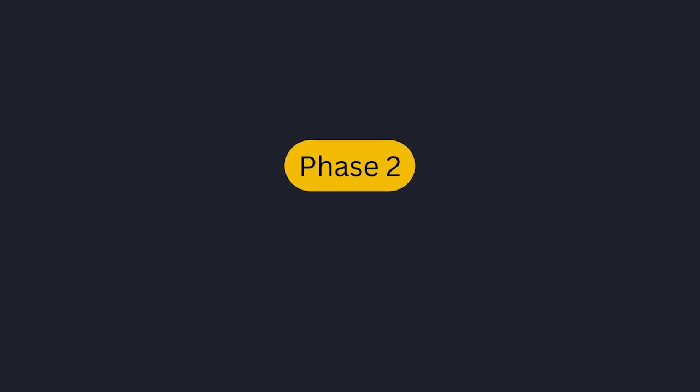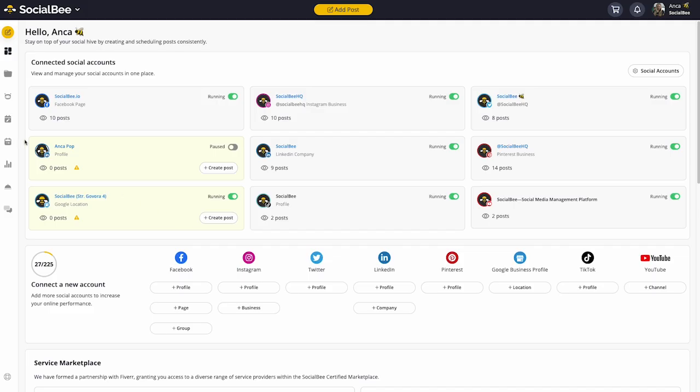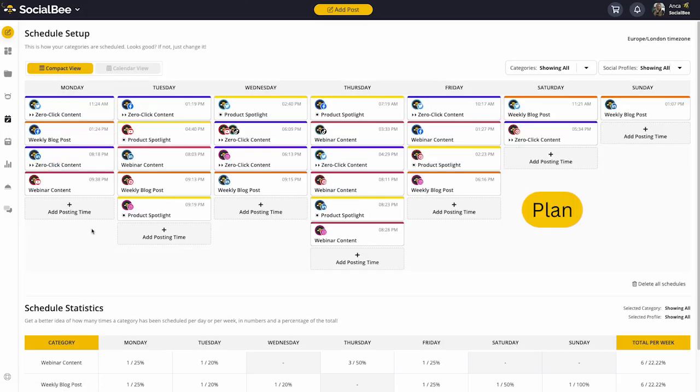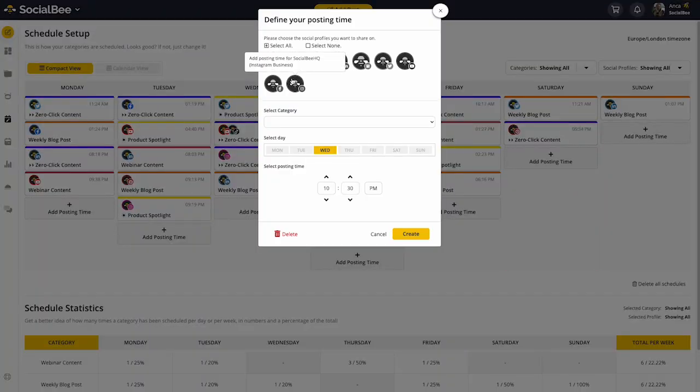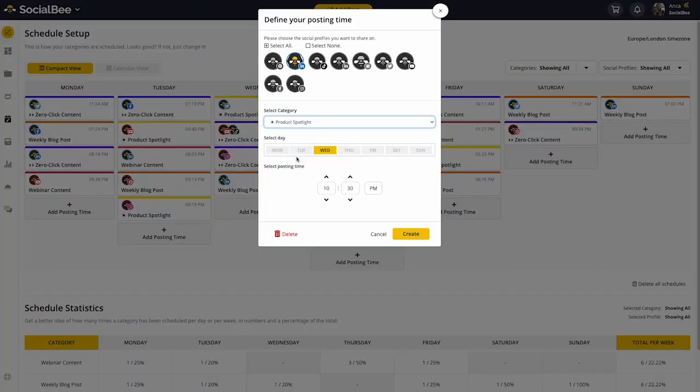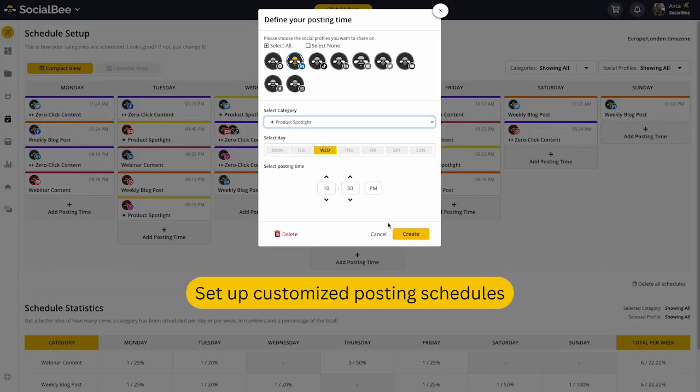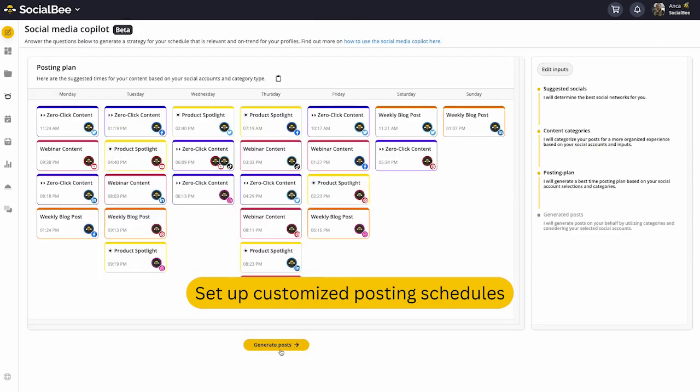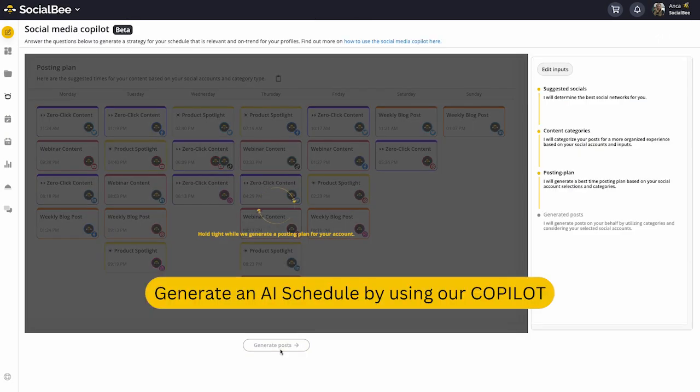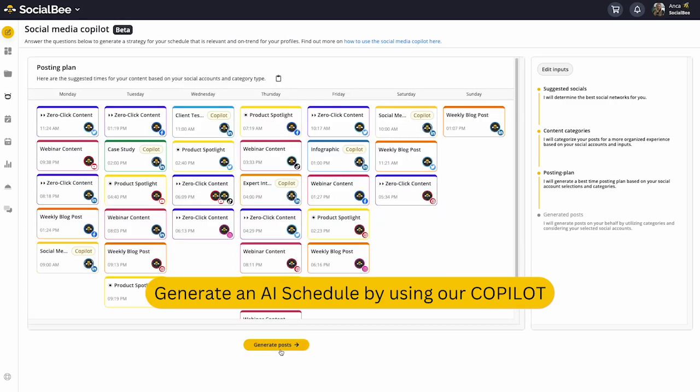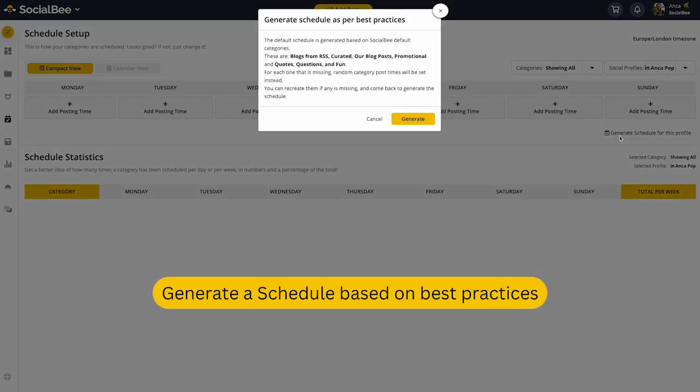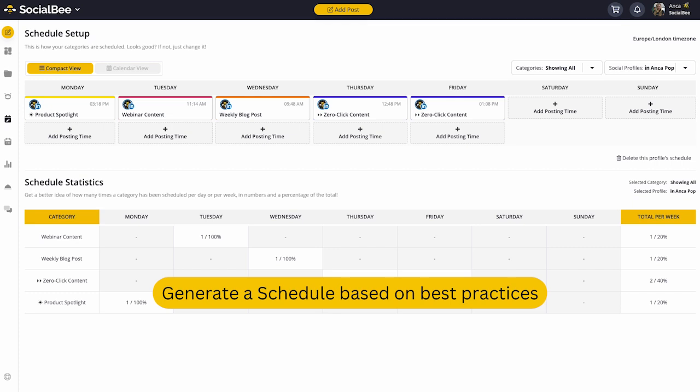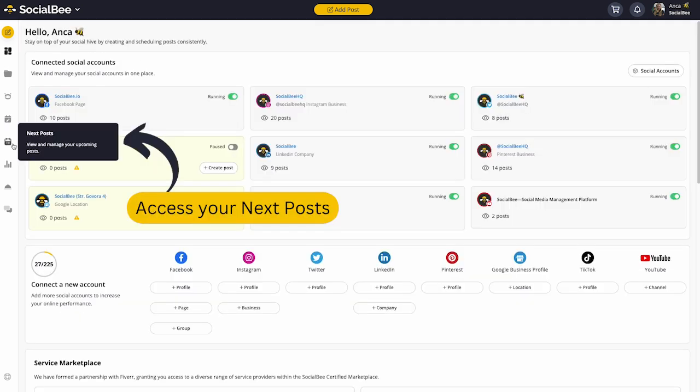Phase 2: Scheduling your content. SocialBee's scheduling feature allows you to plan and automate your social media posts ahead of time, freeing up your schedule to focus on other important tasks. You can set up customized posting schedules for each one of your social media profiles, use scheduling options generated by our AI co-pilot, or even use SocialBee's best time to post feature to automatically schedule your posts for maximum engagement.